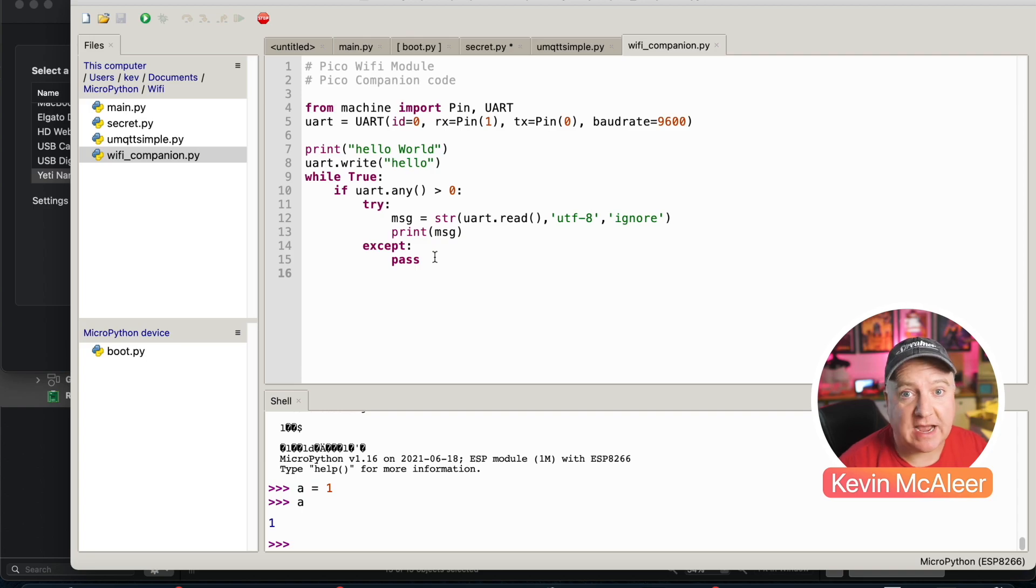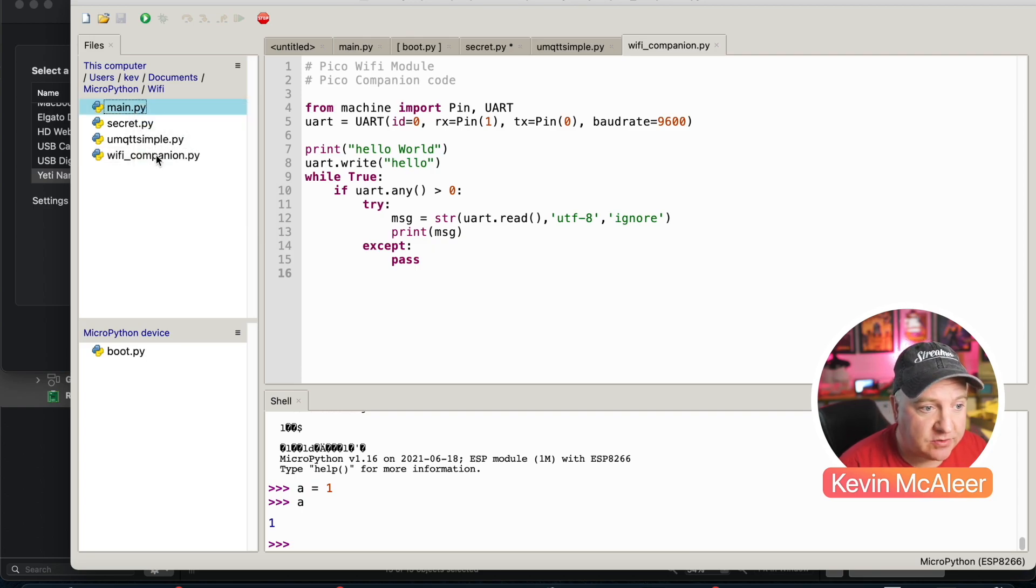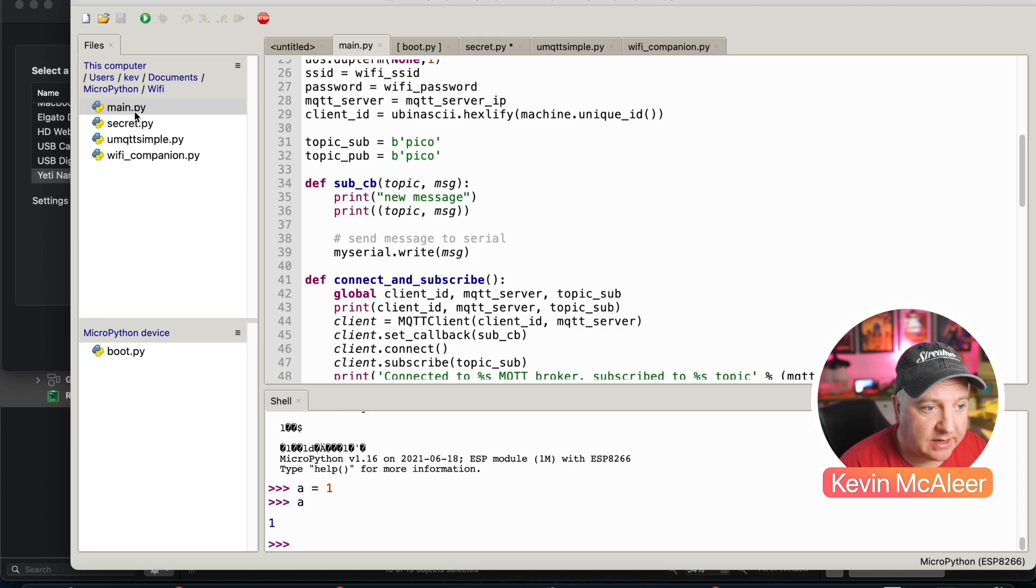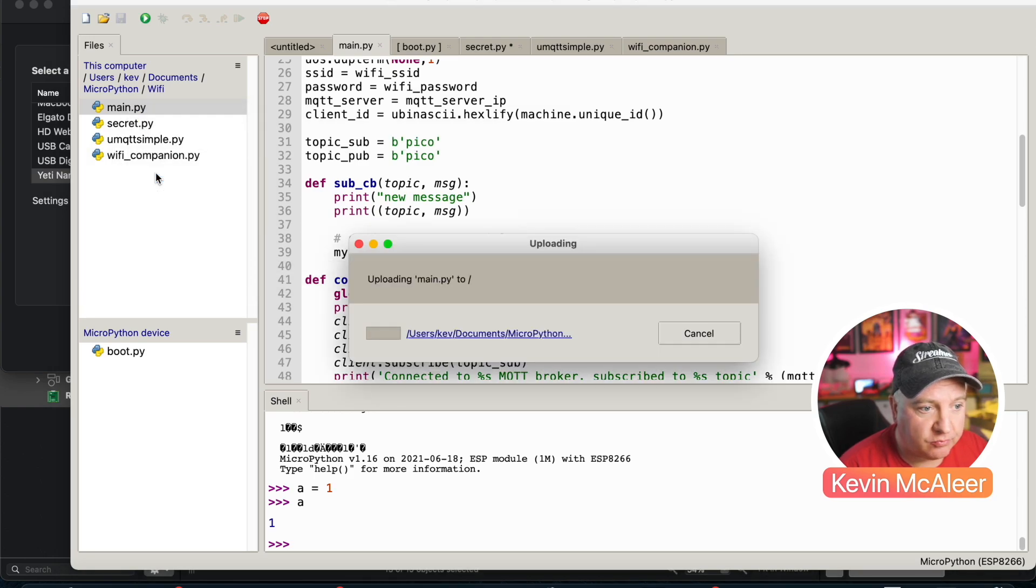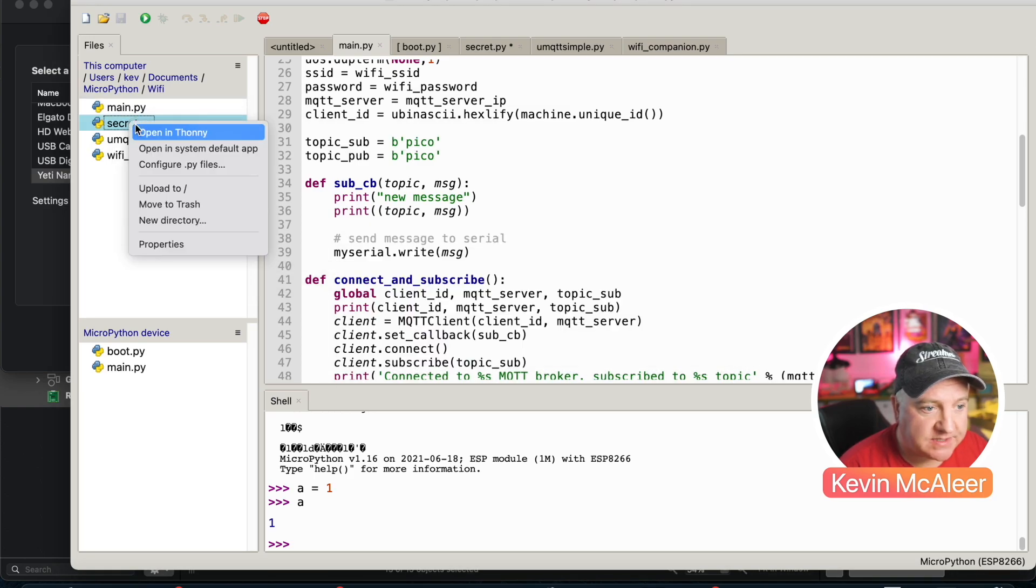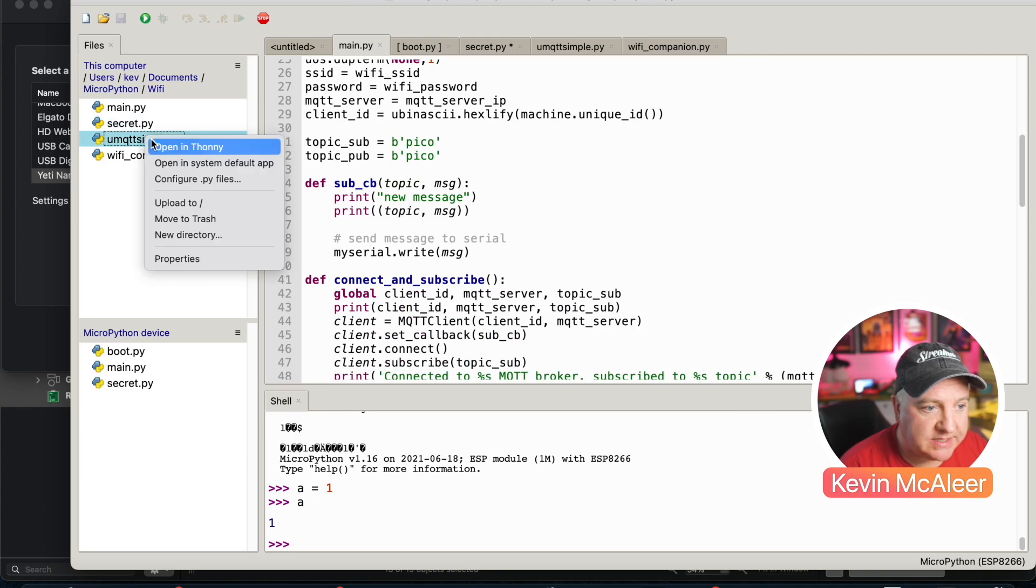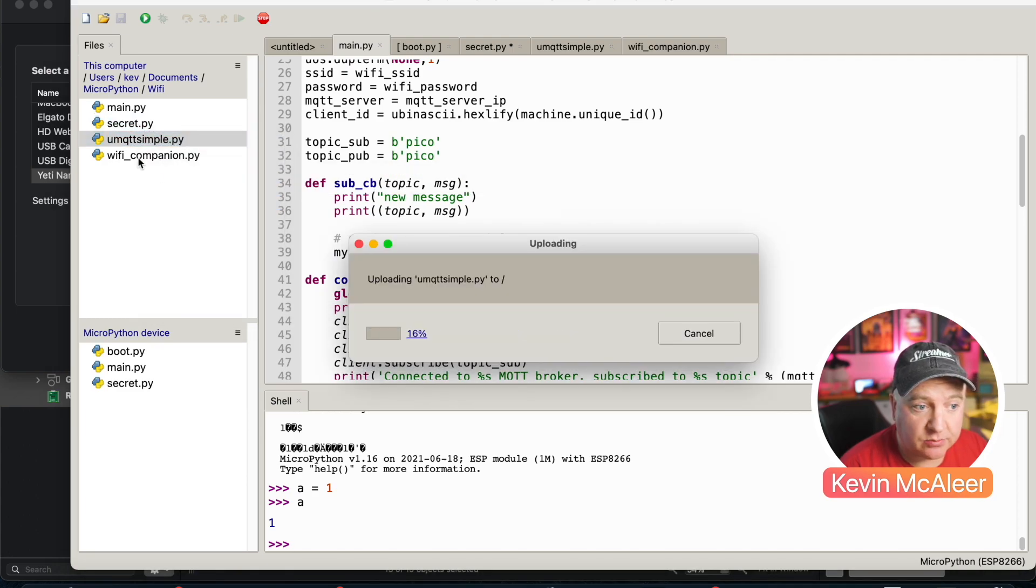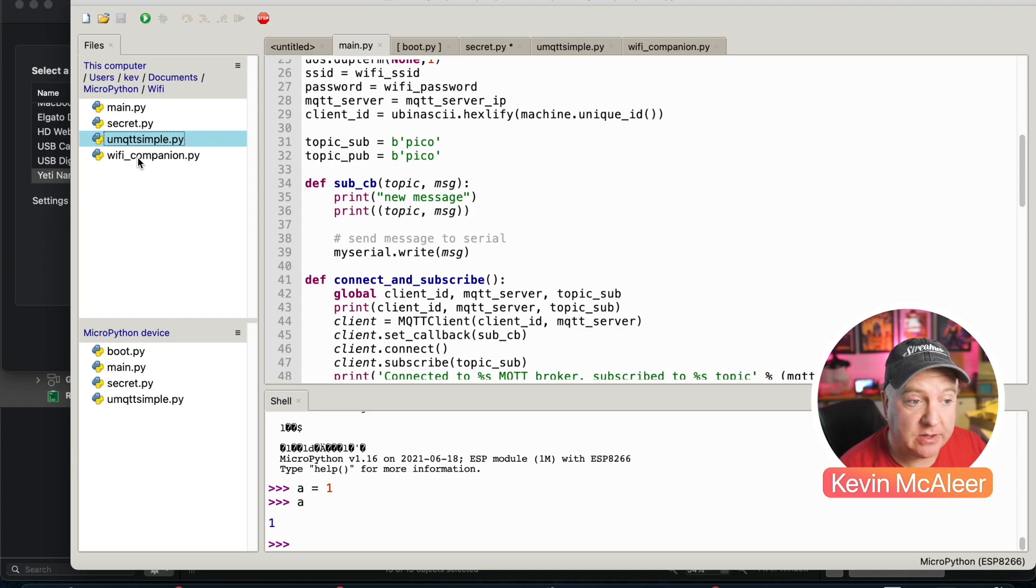I'm going to copy all these files across to the Wemos D1 Mini. I do that by right clicking and uploading that to the root of the device. I'm going to do that with secret, I'm going to do that with our MQTT simple. Now we don't actually need to load the Wi-Fi companion because that's going to be on our Raspberry Pi Pico.